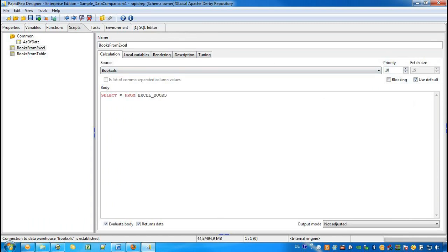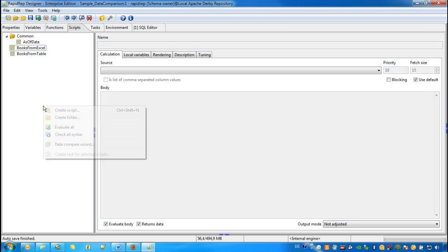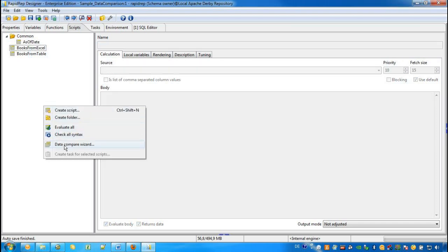We have now two scripts that return the data we would like to compare. And now we can start the data comparison wizard. We open the context menu in the Scripts tab and start the data comparison wizard.